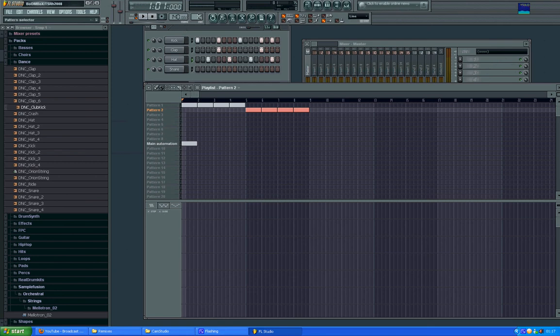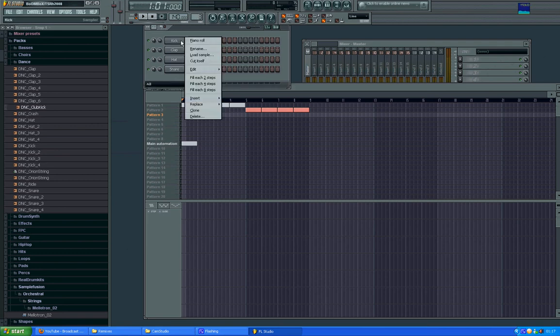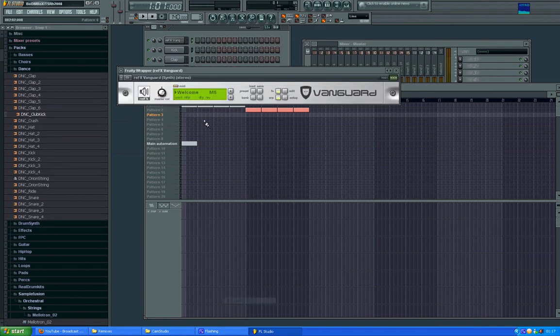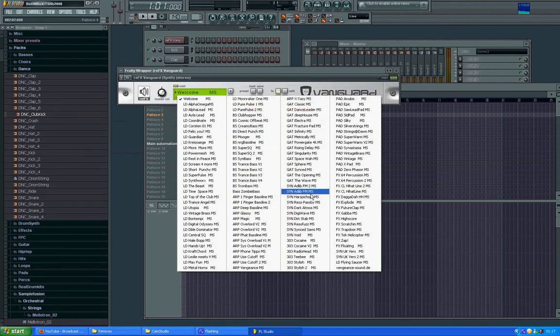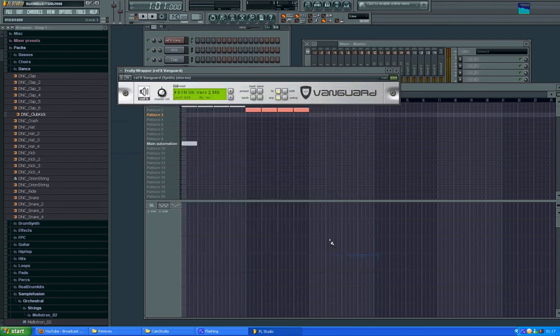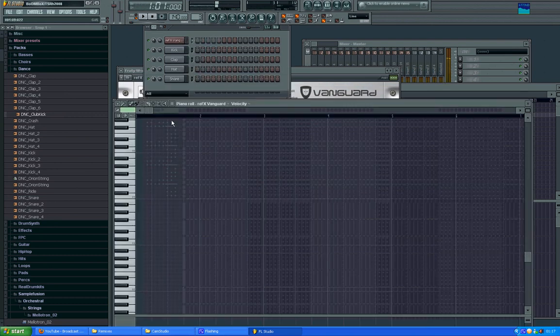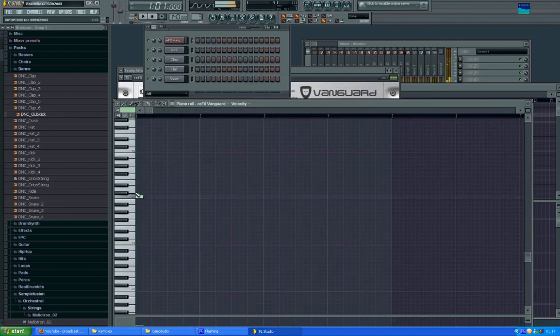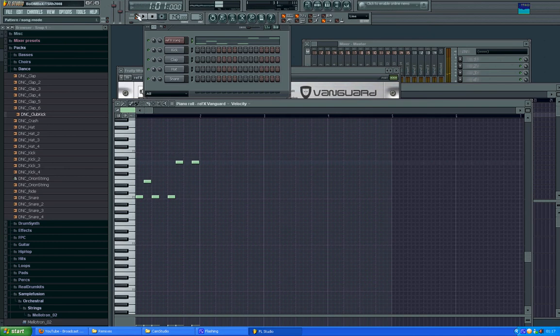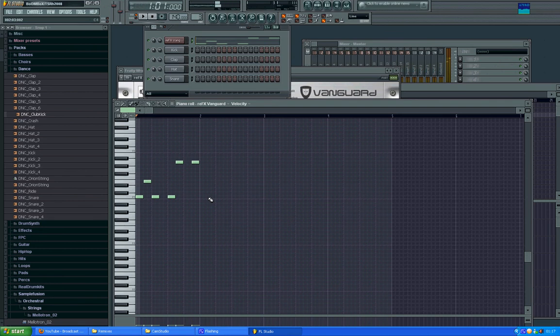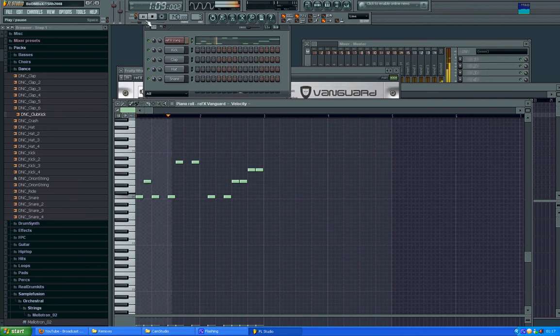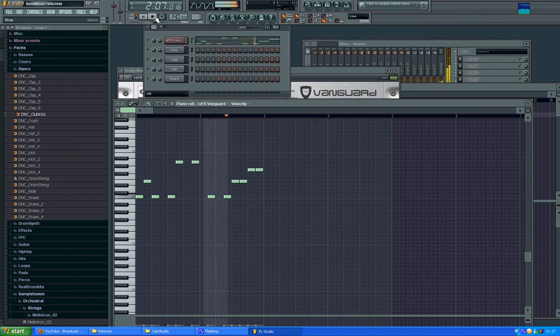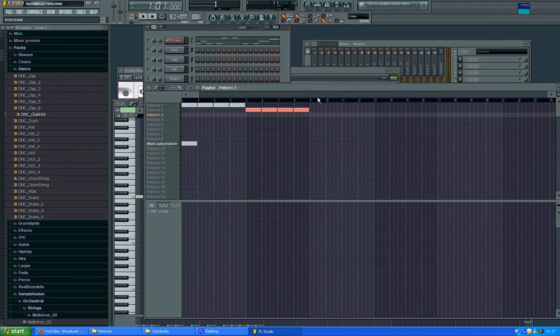And what I tend to do is I put the synth bass lines in a separate pattern, which means that I can interchange them whenever I want. So an example would be, let me just stick in vanguard here. Let's put it in version two. I'm not sure if you can hear that, but... Right, put that on piano roll. Well, that'll do for just the purpose I want to show you.